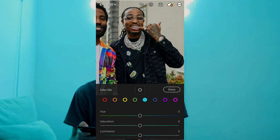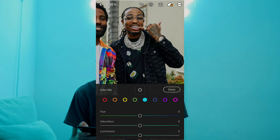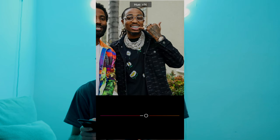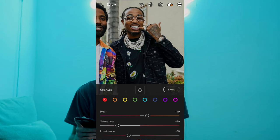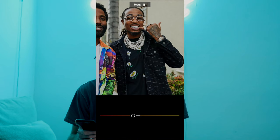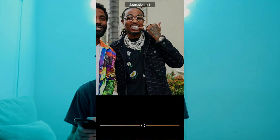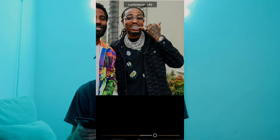Then we hit Color Mix on the upper right. For the red tones, boost the hue to plus 19, pull down the saturation to negative 60, and pull down the luminance to negative 30. Then go over to the orange tones — pull down the hue to negative 21, boost the saturation to plus 13, and boost the luminance to plus 45.